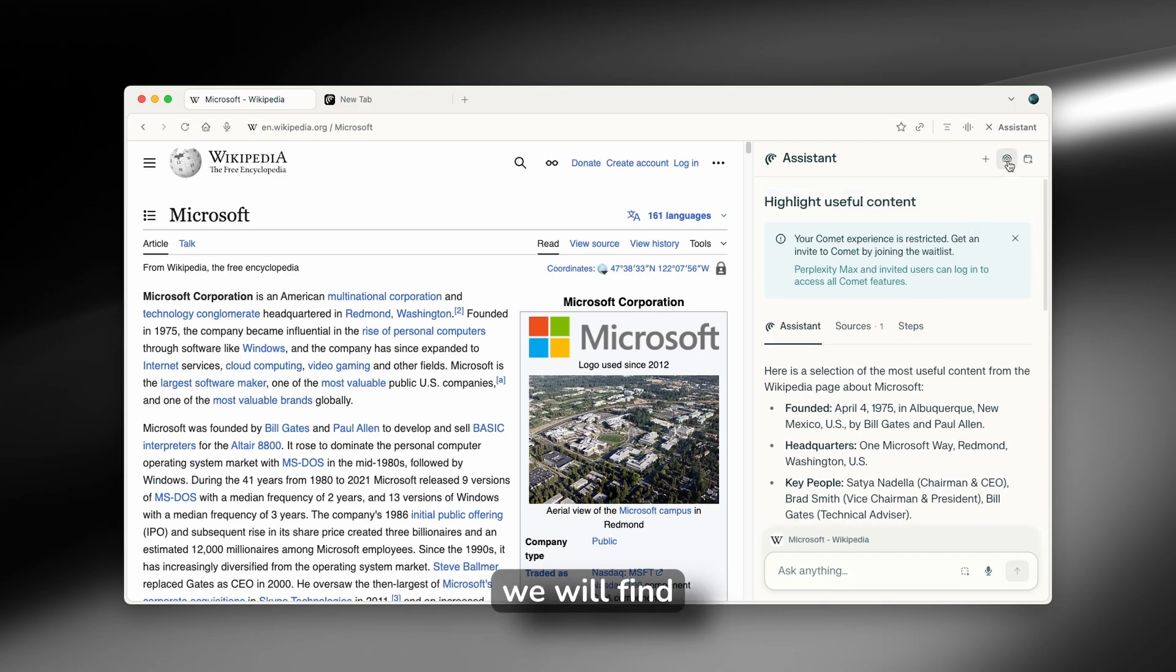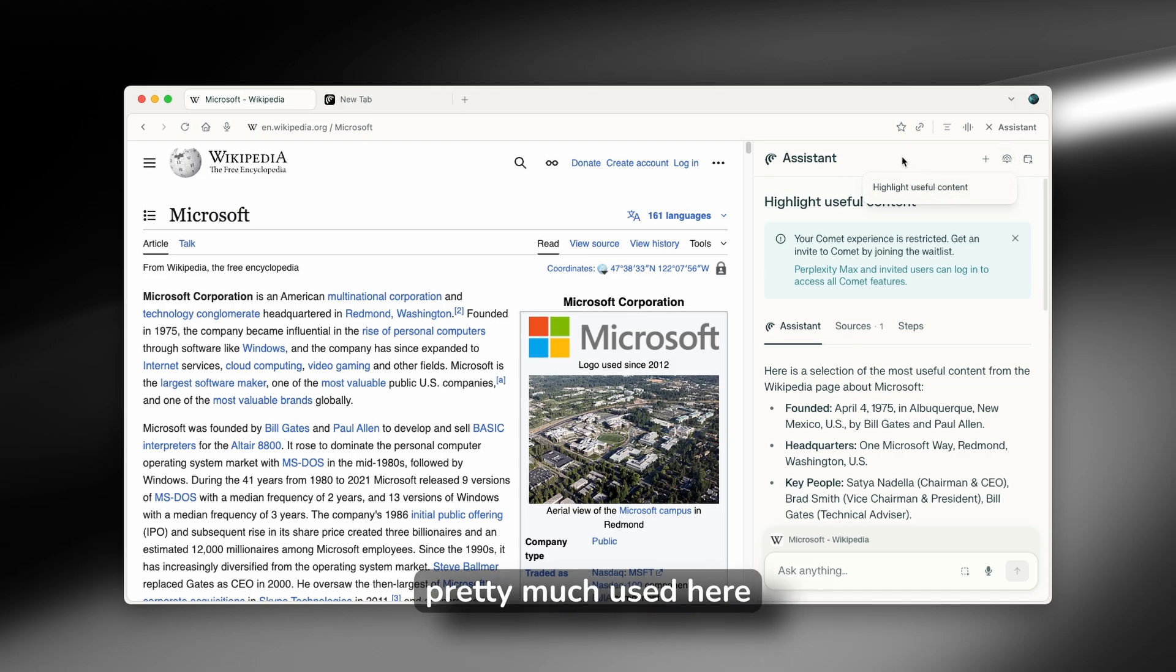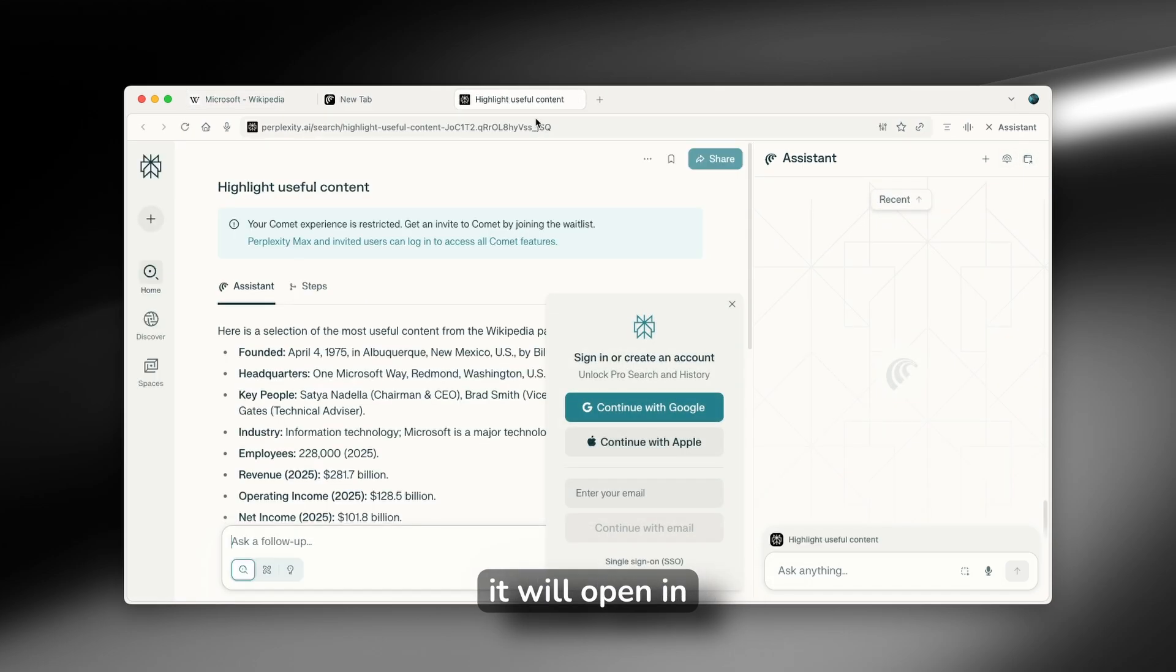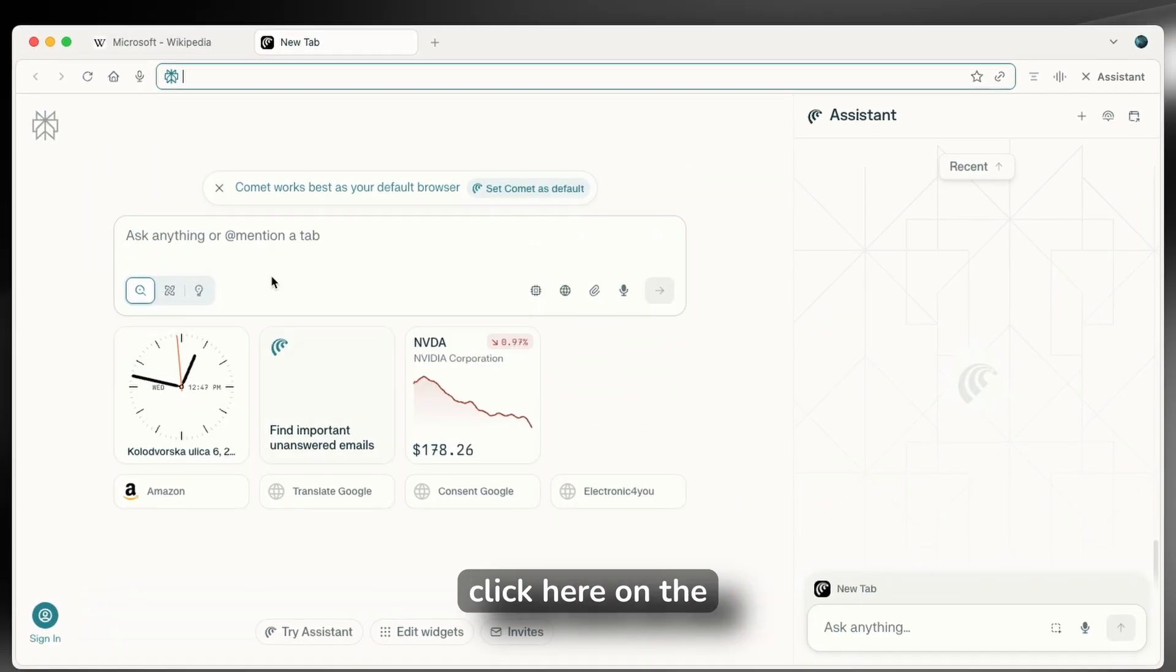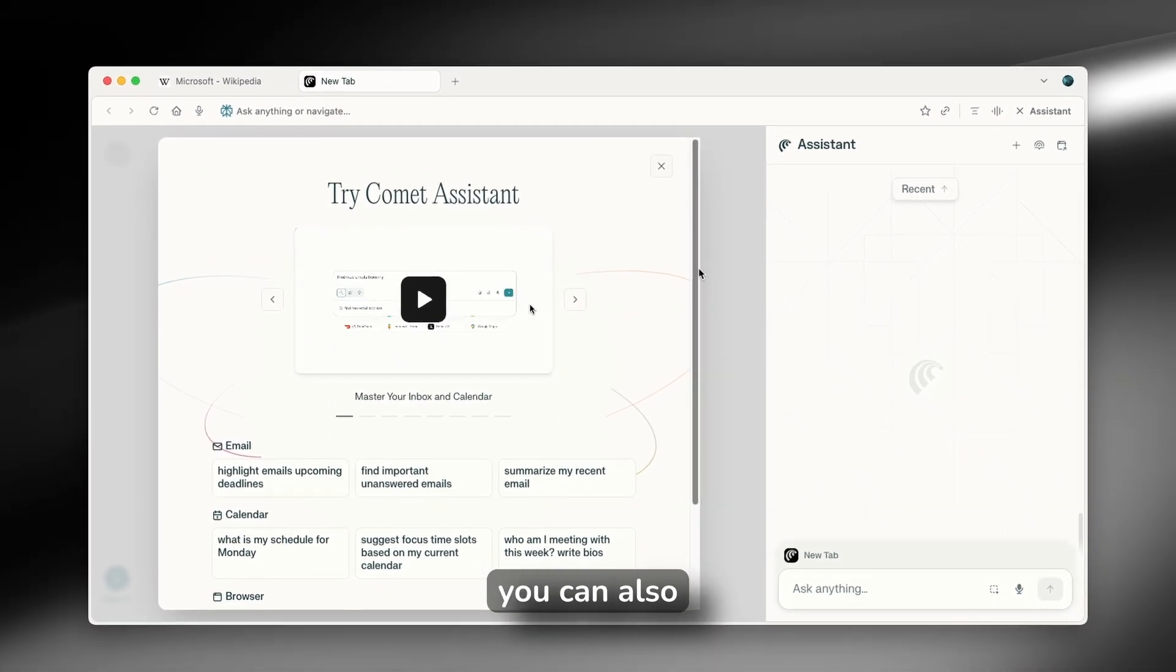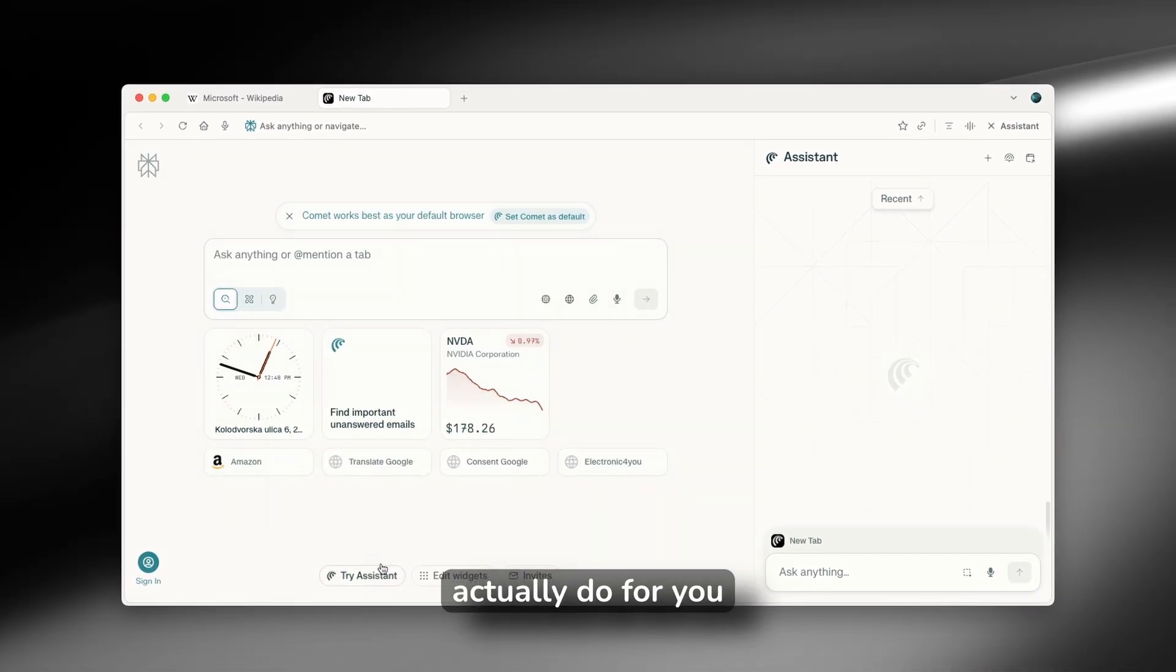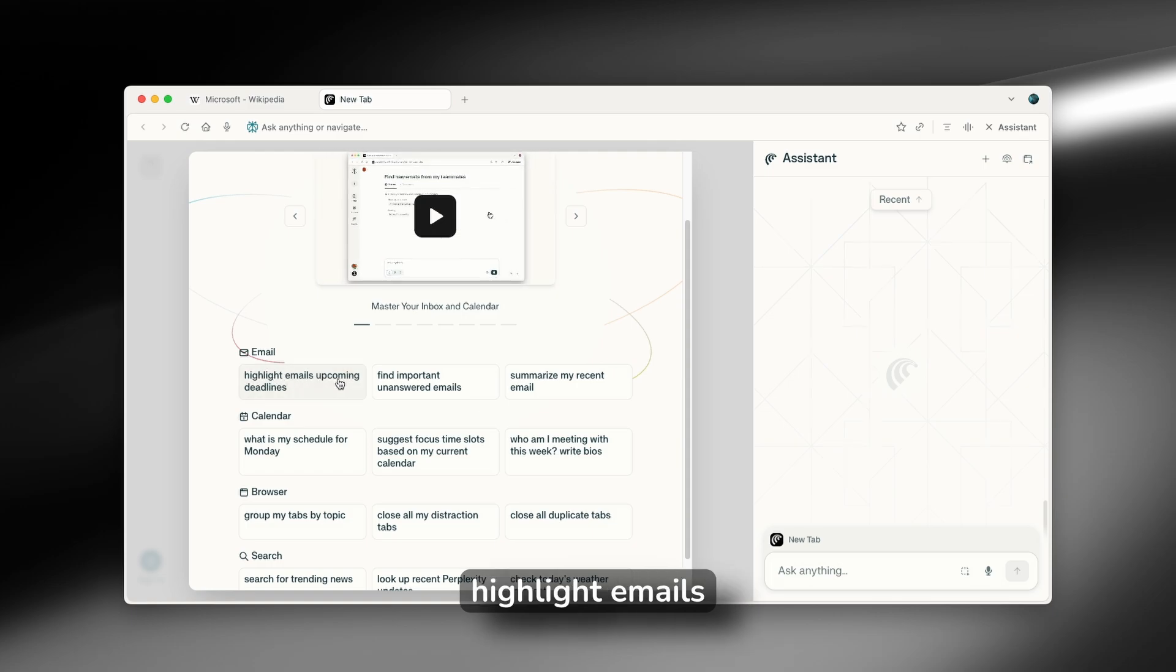Now on the right here, we will find this other option like the library. So these are the options which you pretty much used here. And if you click on this option, it will open in a new tab on the perplexity.ai website. Now, if you click here on the new tab option, try assistant, you can also see what it can actually do for you, like the highlight emails,